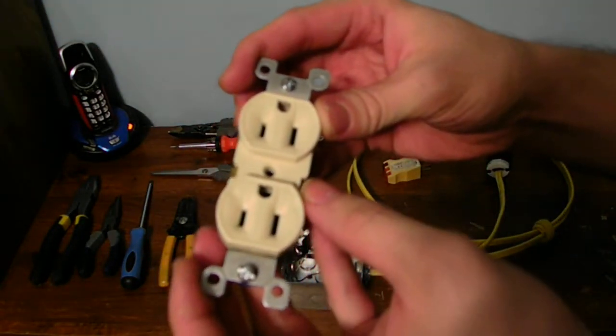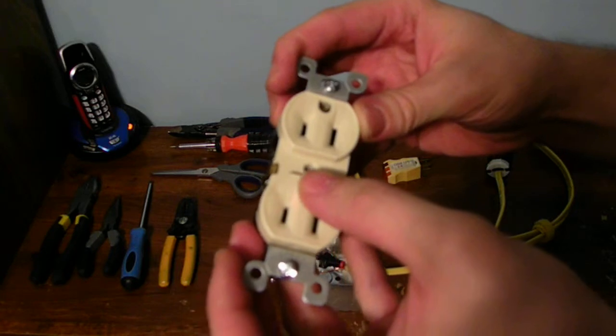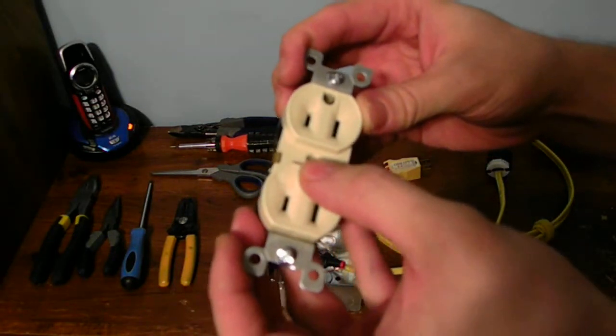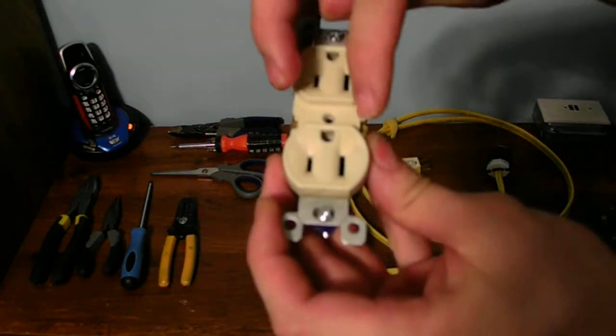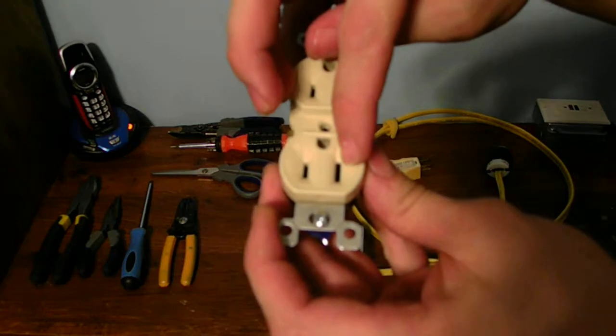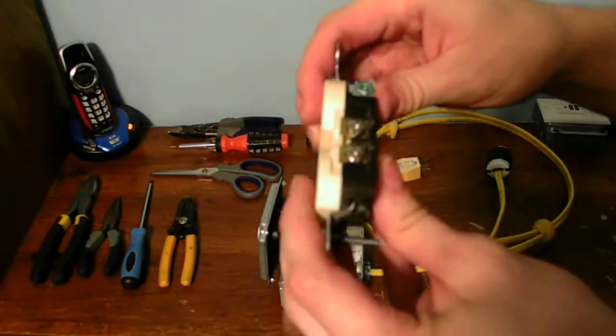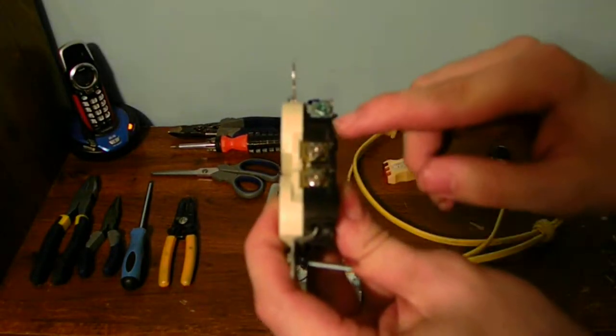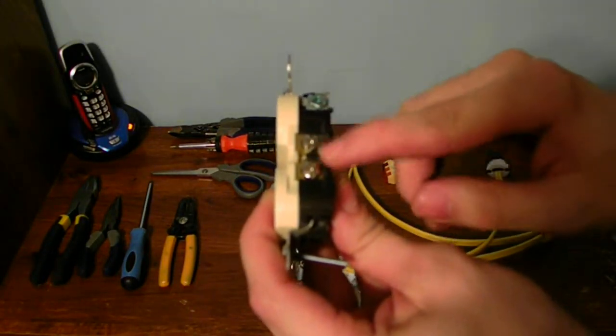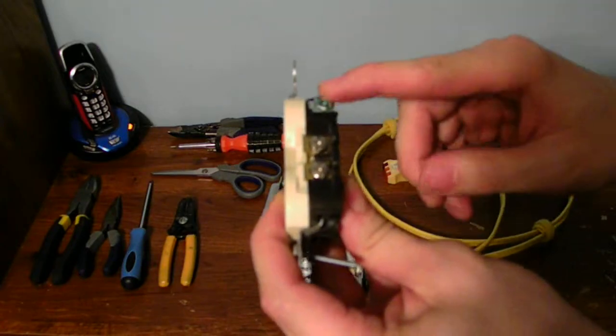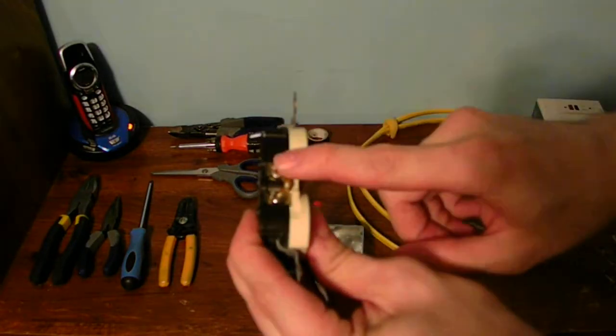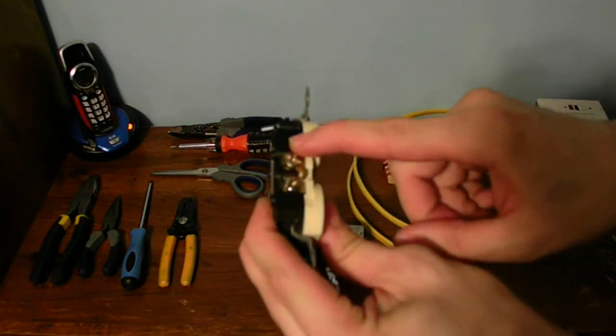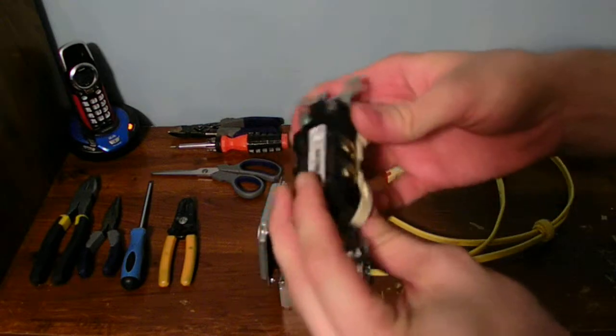This is a 15 amp outlet, with 125 volts. There's your ground, your hot, and your neutral. On here, the silver side, is where your neutral goes, and your ground, and also your hot as well.